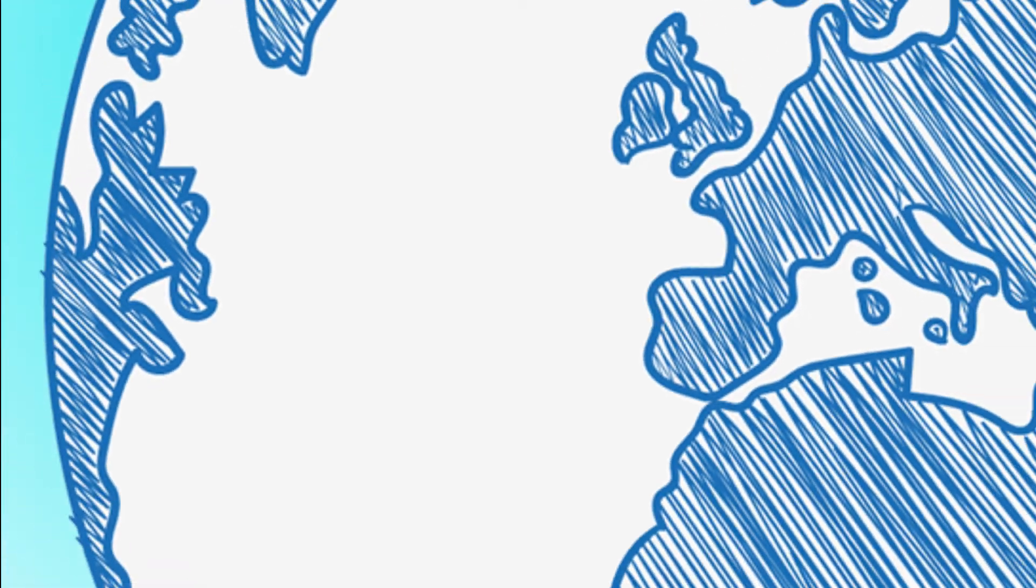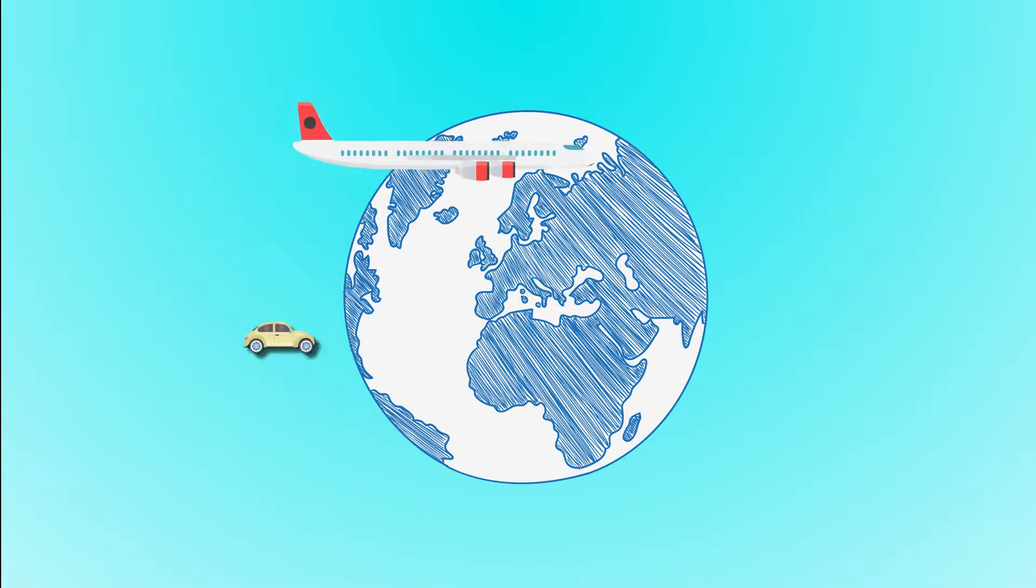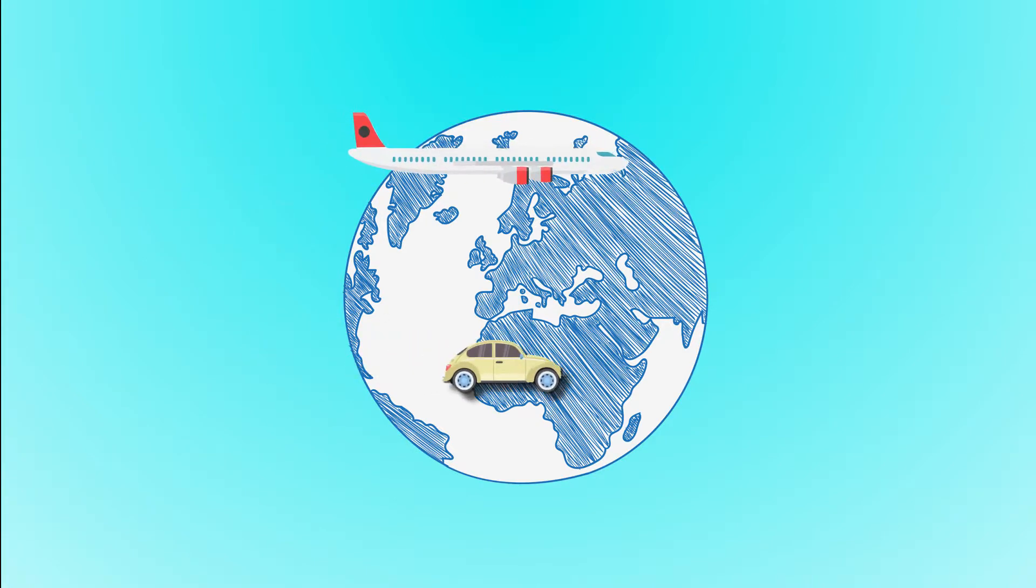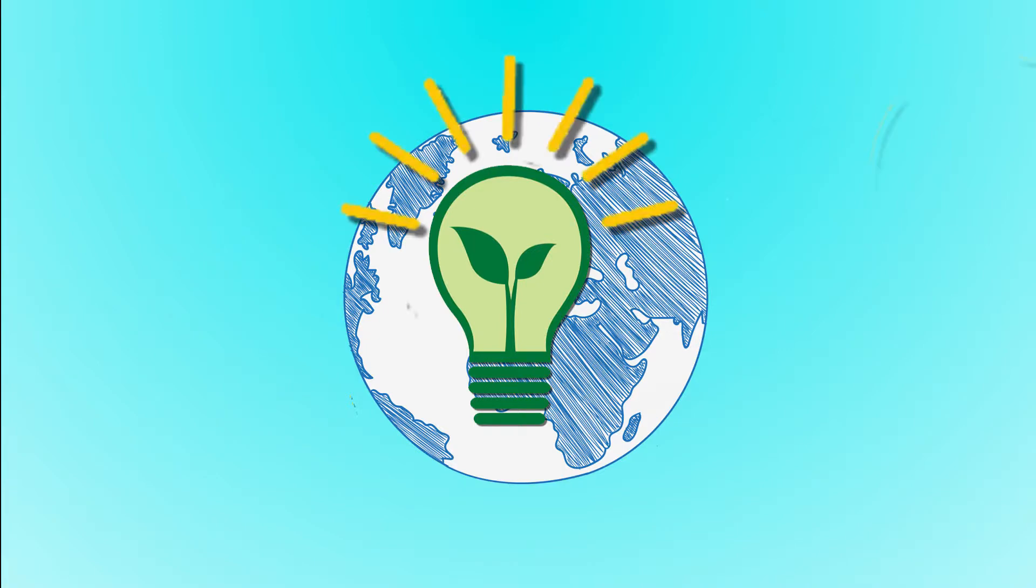When you take a trip outside of your normal routine, though, the choice might be a little different. When's the last time you made a decision between flying or driving for a vacation? Did you know there's an energy component to that decision, too?